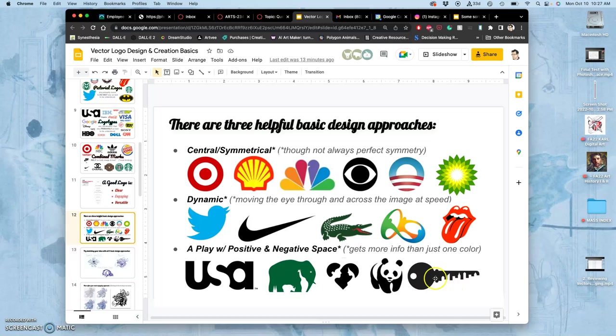This one with the key has the city skyline in the negative space. It's really being aware of what simple shapes can do to define each other.